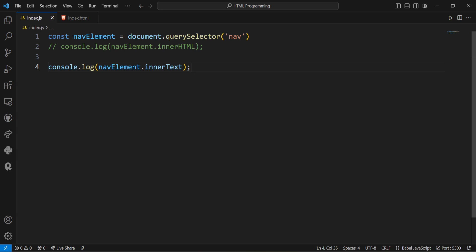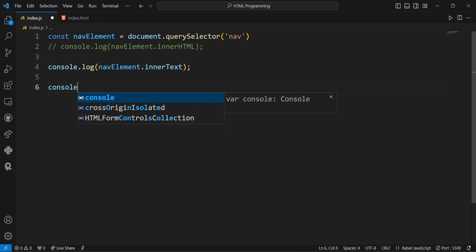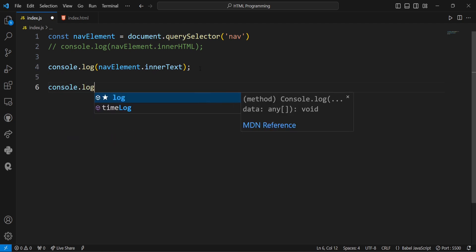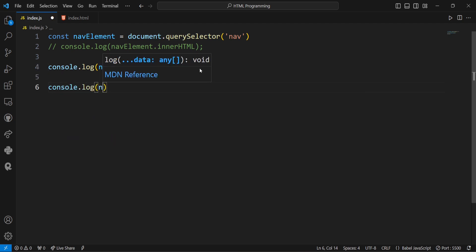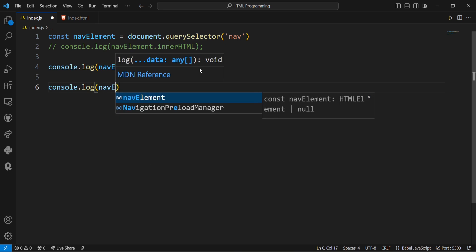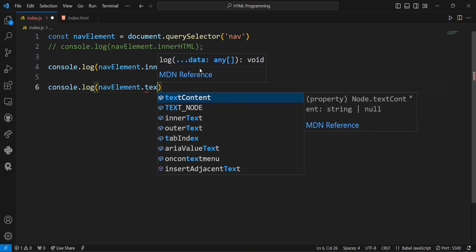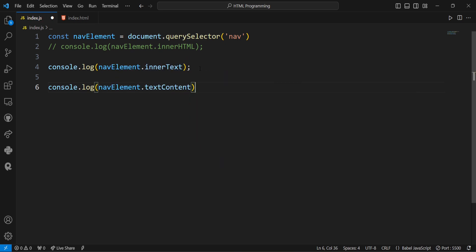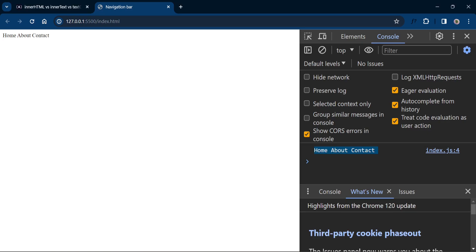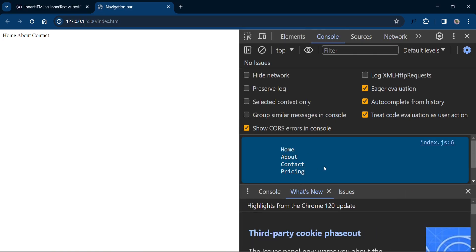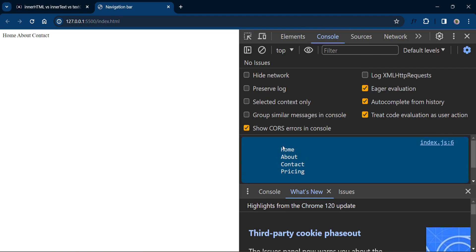Now let's see example of the textContent property. Console.log navElement.textContent. I will comment the innerText property. So you can see the output here in the console. I hope you will able to see the output. That is home about contact and pricing.